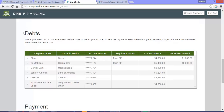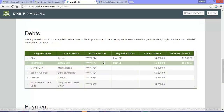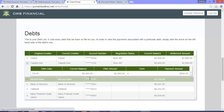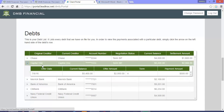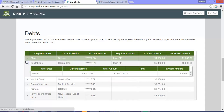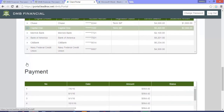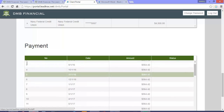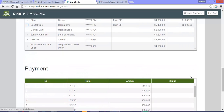This is your debt list. It lists every debt that we have on file for you, even the ones that we have settled and the ones that you have accepted or are pending acceptance. Here we can see the offer that we just accepted. And at the bottom, you can see every payment that you have made or will be made in the future.